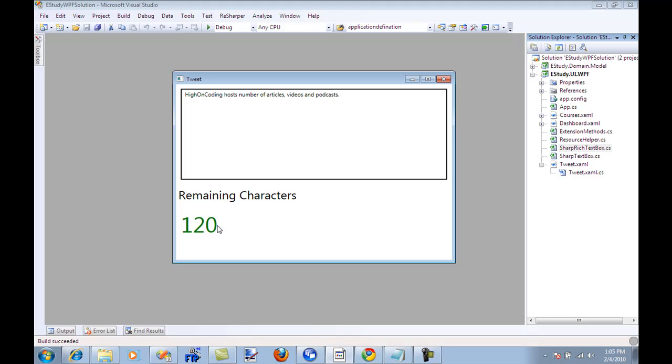So the sharp rich text box control has properties that you can bind to some other controls if you're interested in a popup or anything, then you can bind those properties on any controls in WPF. So as soon as I type you can actually see the characters are less and less.